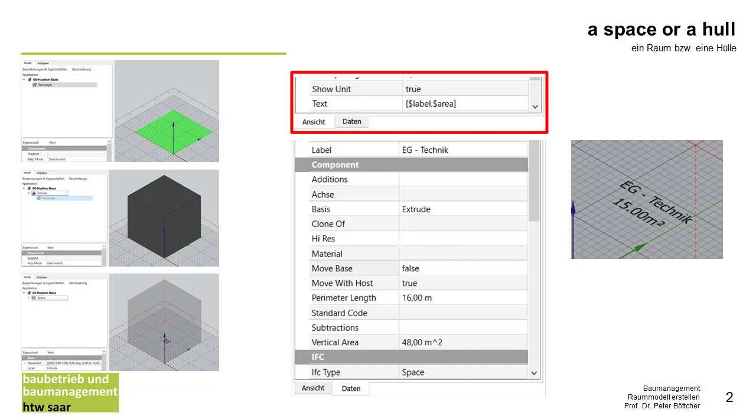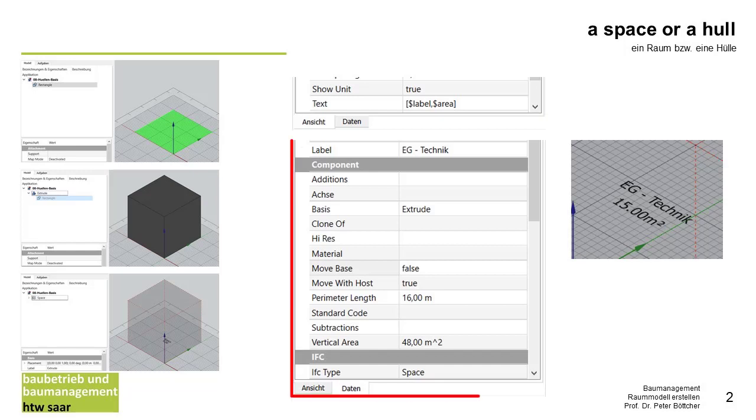At first I change by the view properties the text I want to see - it's a label, and it is the area, and it is what unit the area has. By the data I change the label.